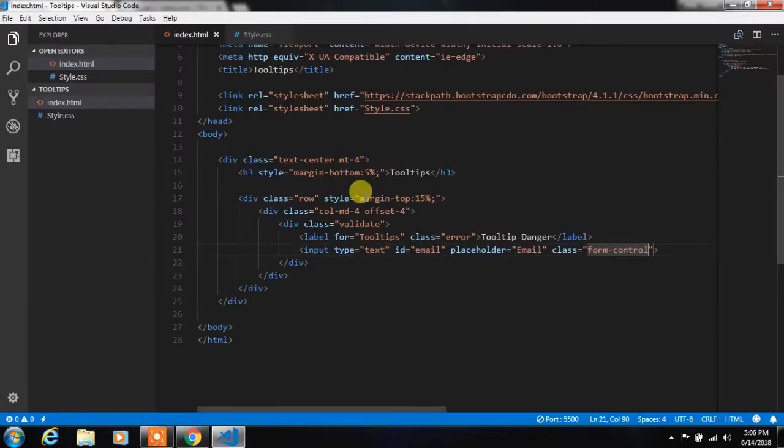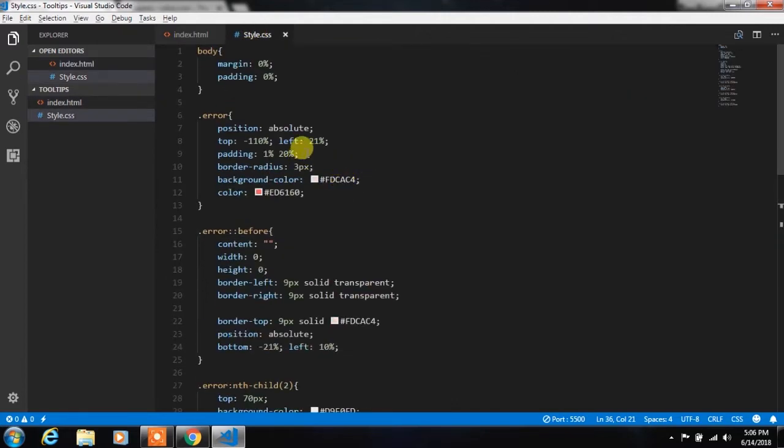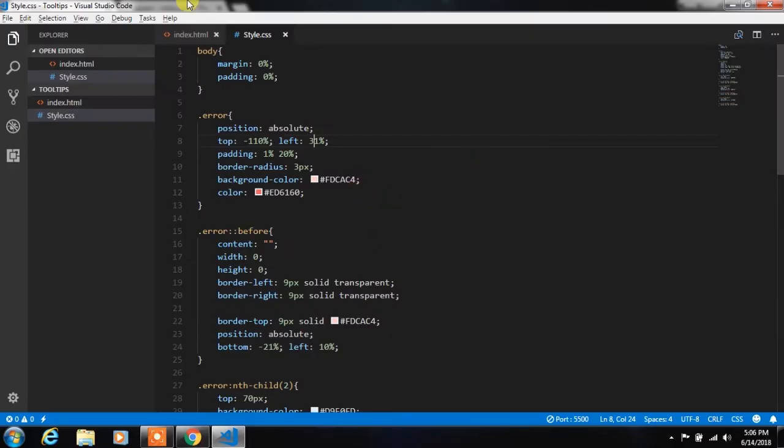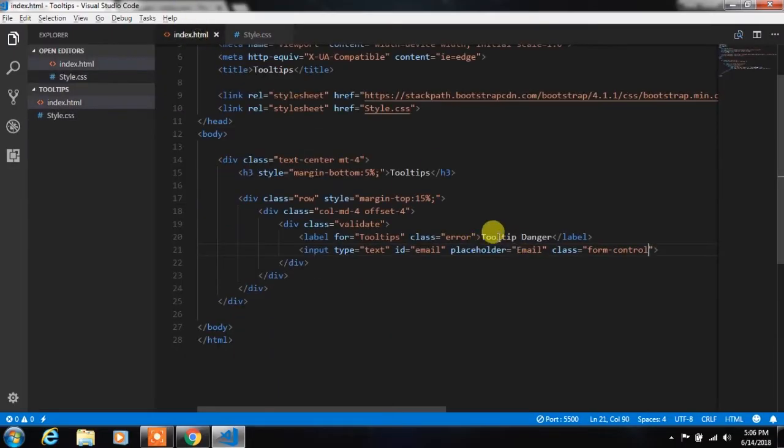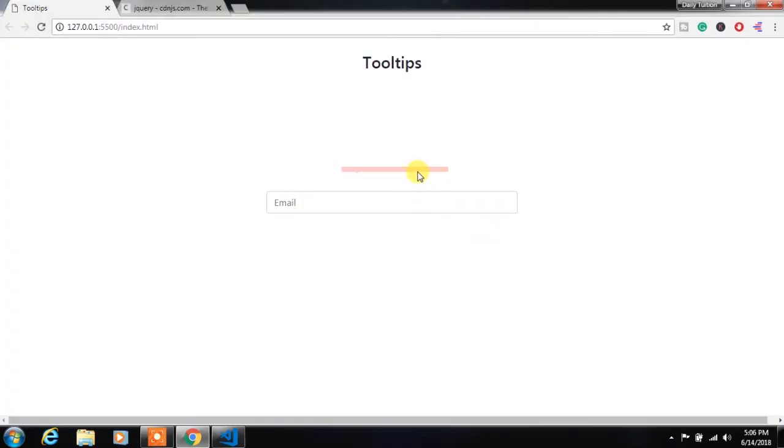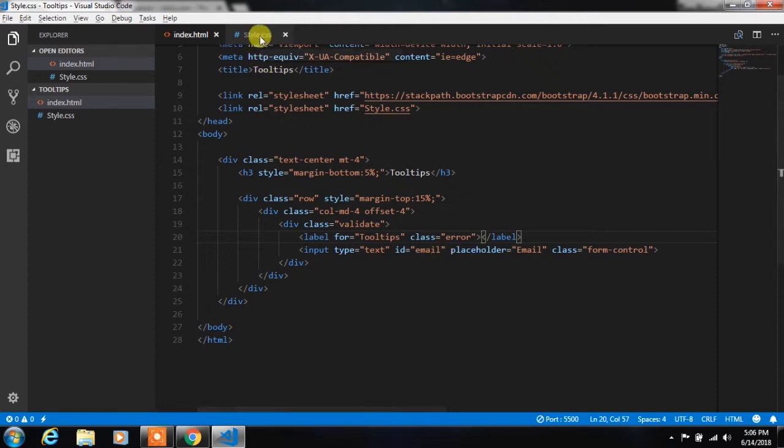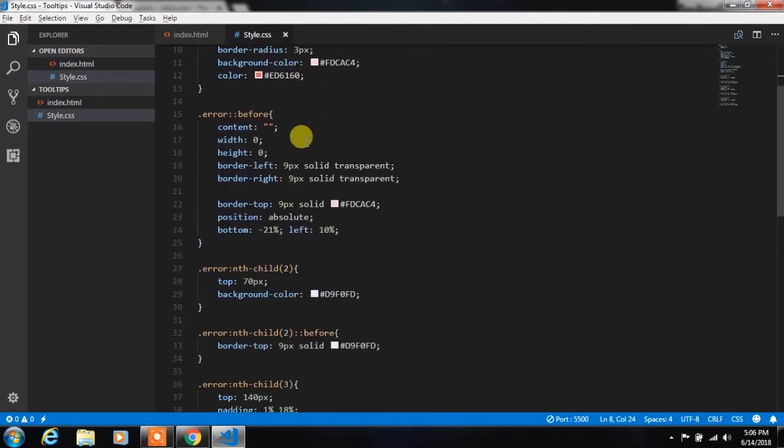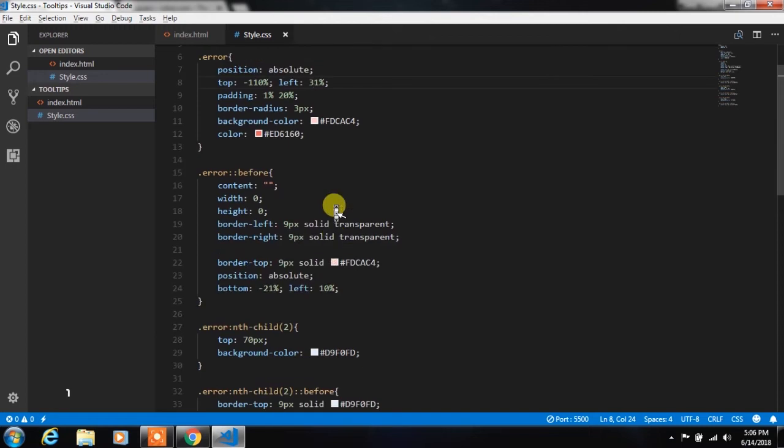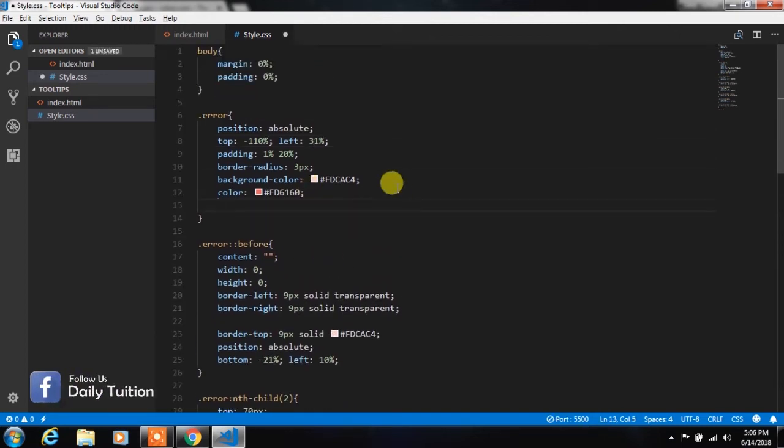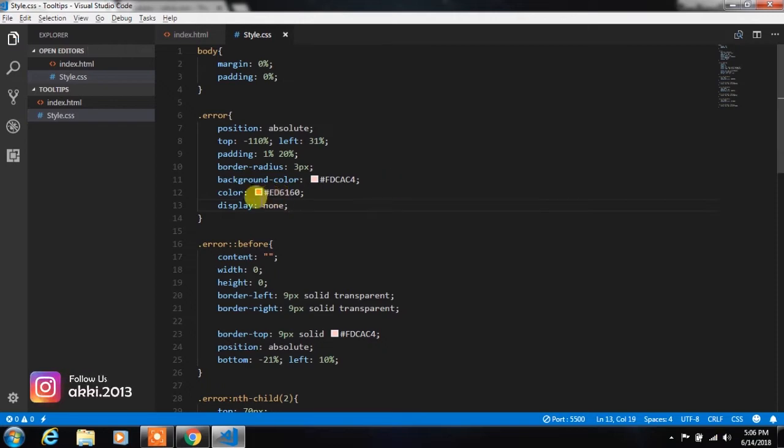Then in style.css file we will align this tooltip properly. And then remove text from the tooltip. We will use jQuery method to add text to this tooltip later in this tutorial. In style.css file specify display none property to this tooltip. We don't want to show this error message when the page loads, that is why we will add the display none property here.